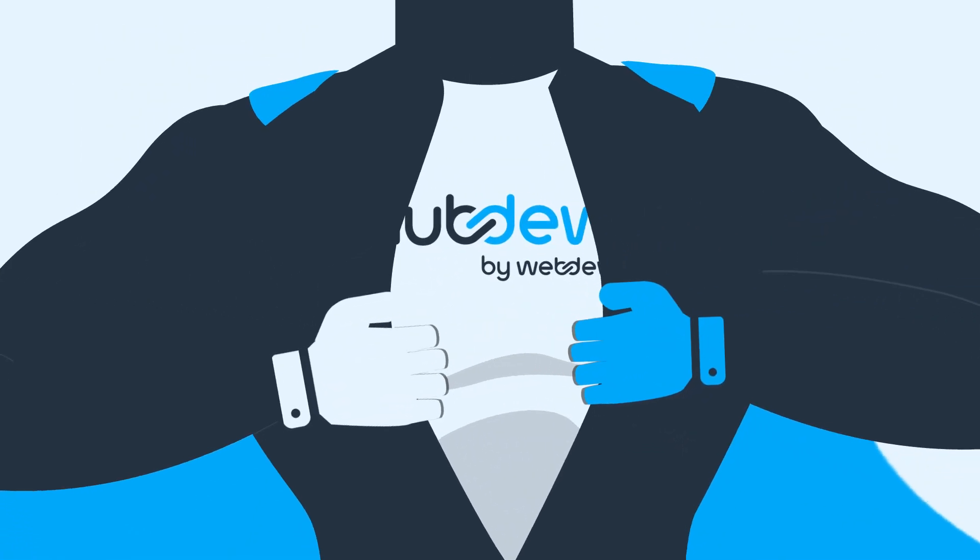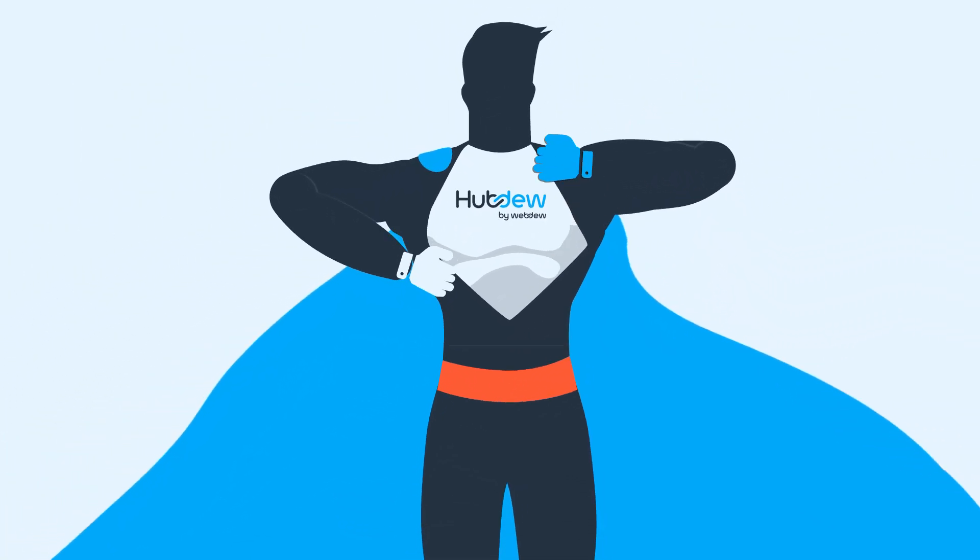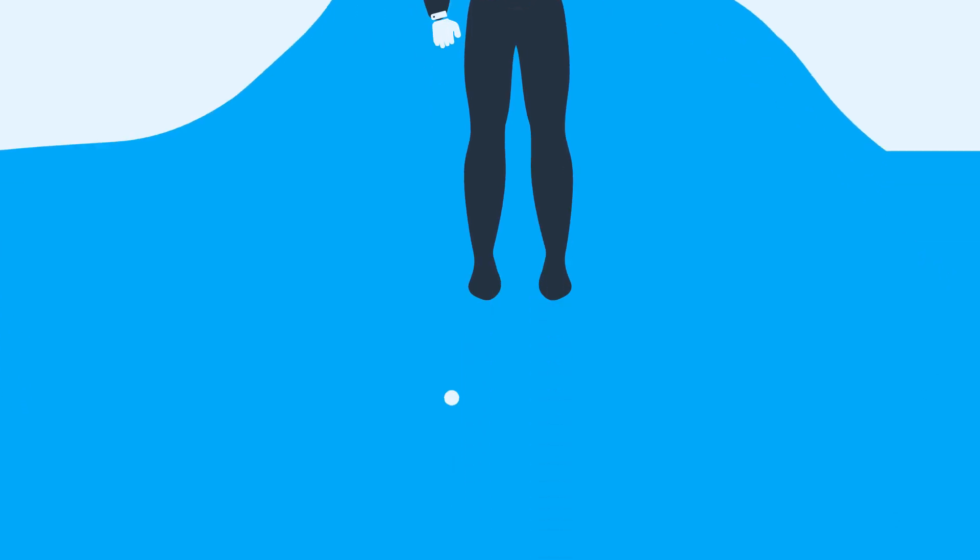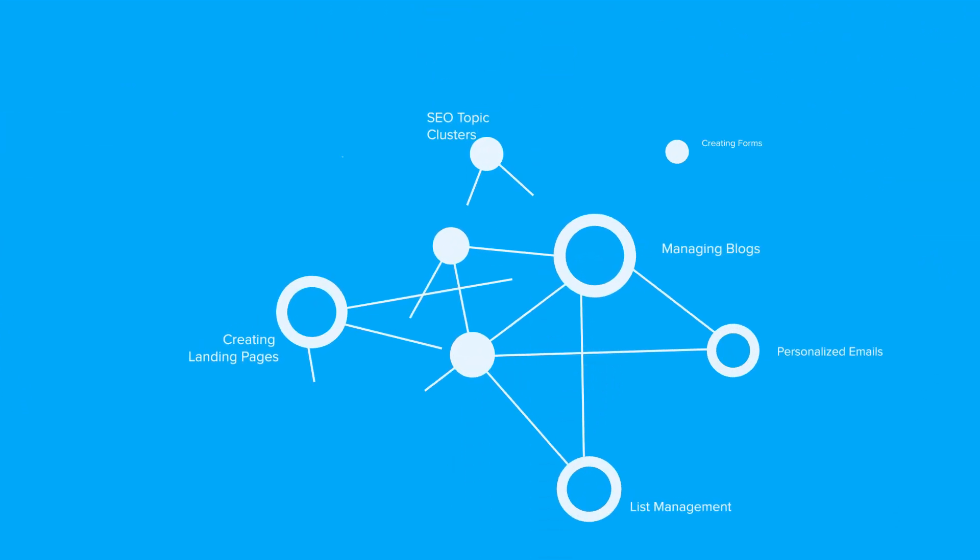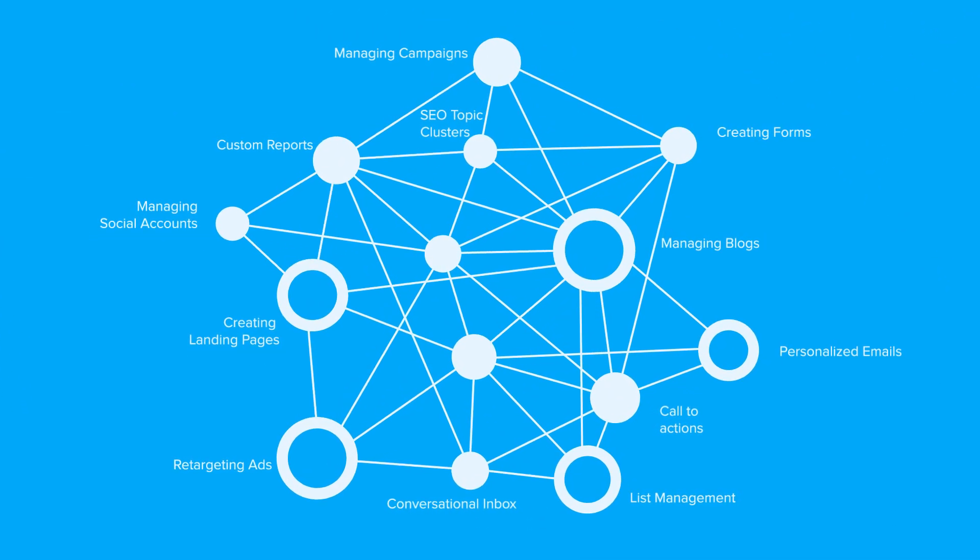But we're more than just consultants. We're your go-to HubSpot resource, simplifying complexity and optimizing routine tasks.